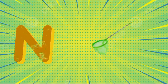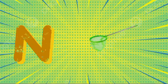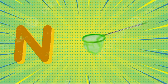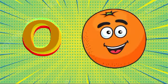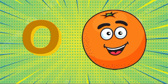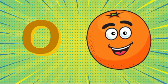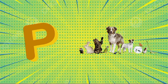N is for net, n-n-net. O is for orange, o-o-orange. P is for pet, p-p-pet.